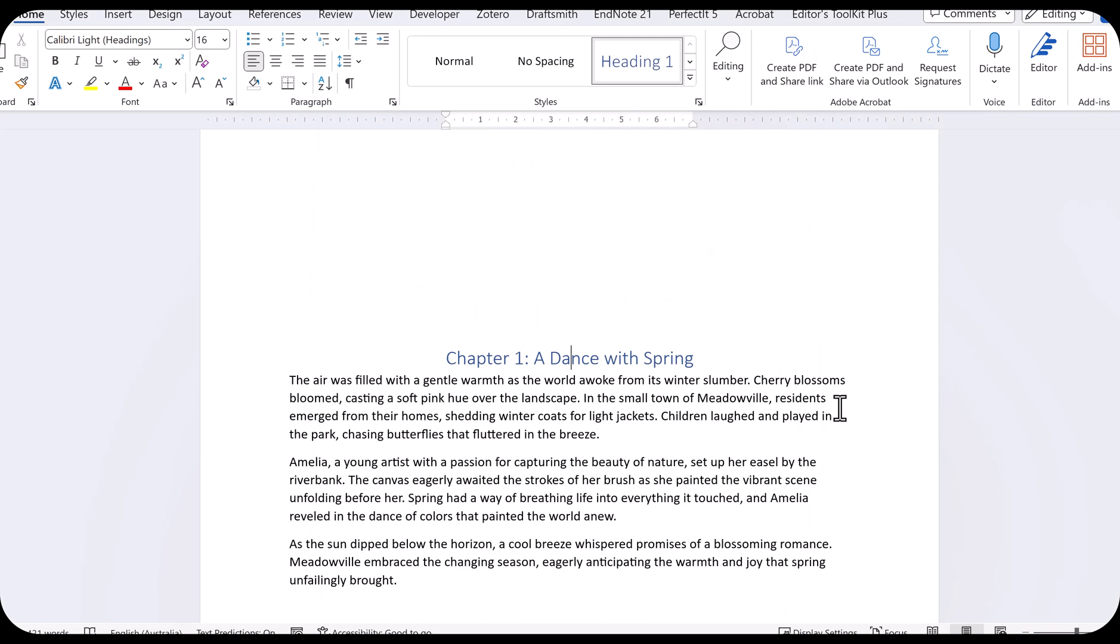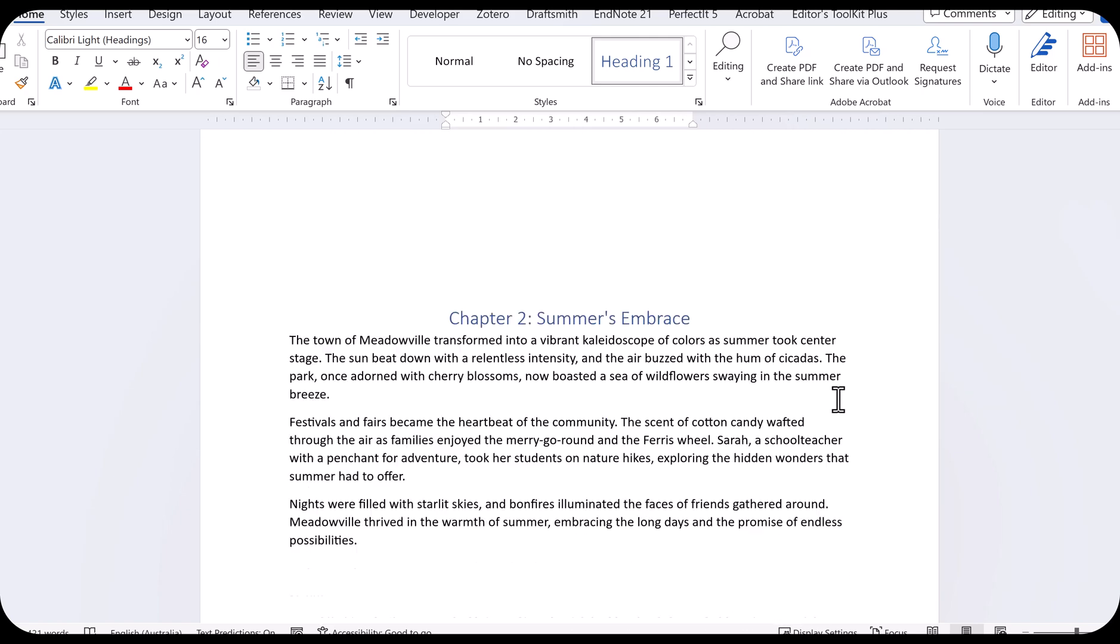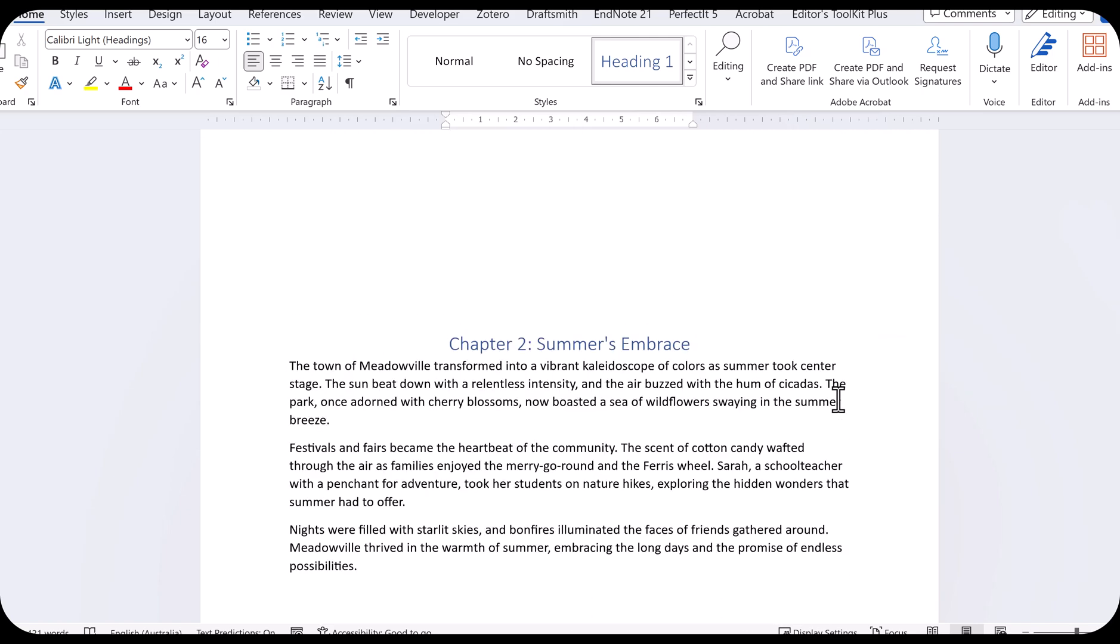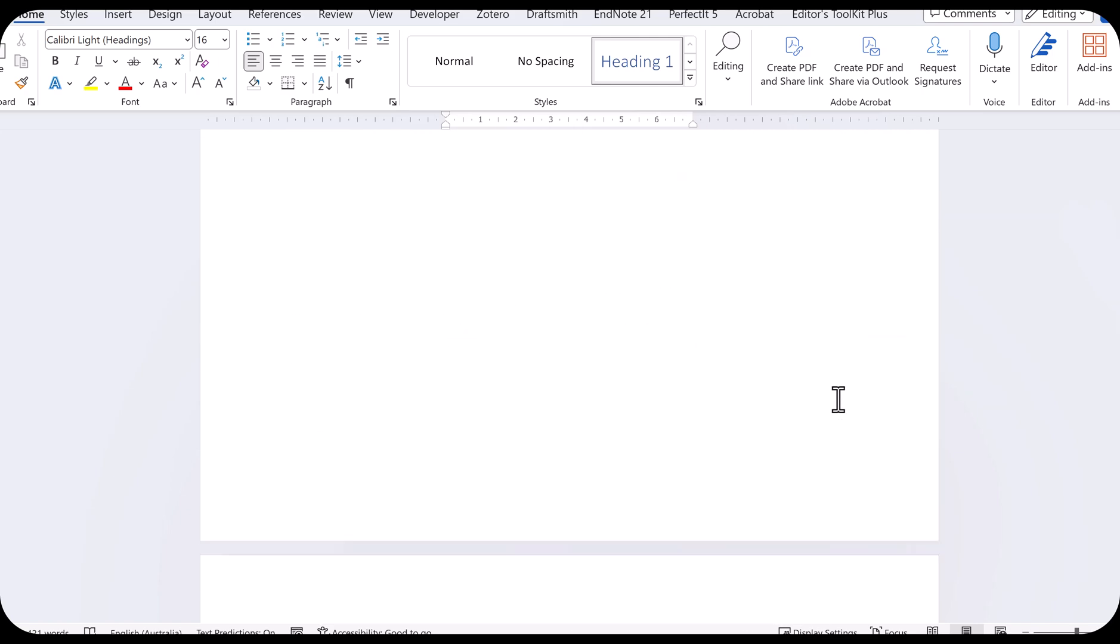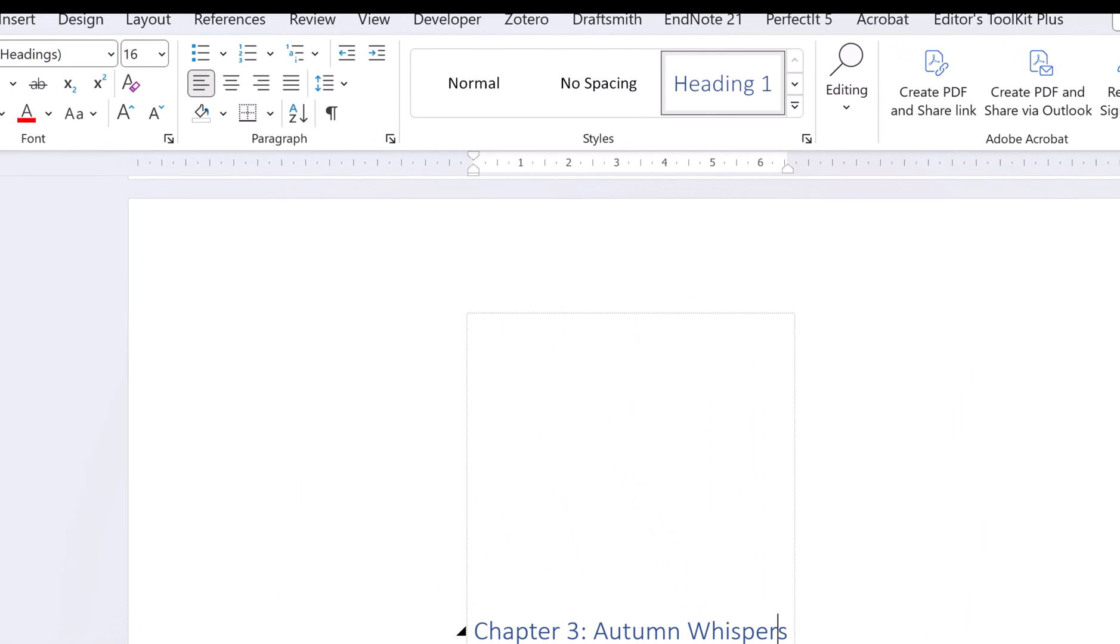And if I scroll down, each chapter starts on a new page with the space before the heading. And if I select the heading, you can just faintly see the frame around it. So, that's how easy it is to set up this sort of heading.